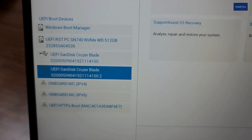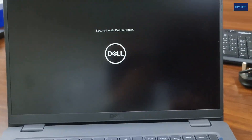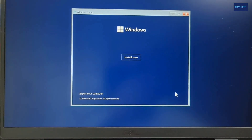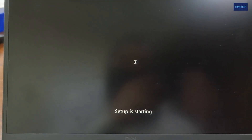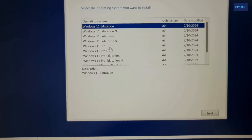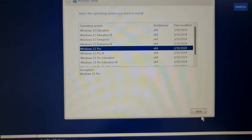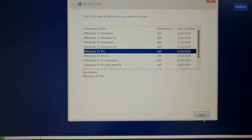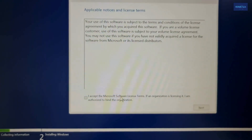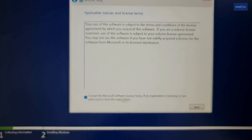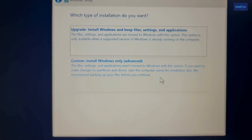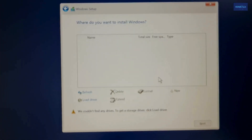Press Enter, then click Next, then Install. I will choose here Windows 11 Pro — you can choose whatever edition you have a license for. Click Next, accept the terms, and click Next again. Choose Custom install. You can see here there is a message — click 'Load Driver.'